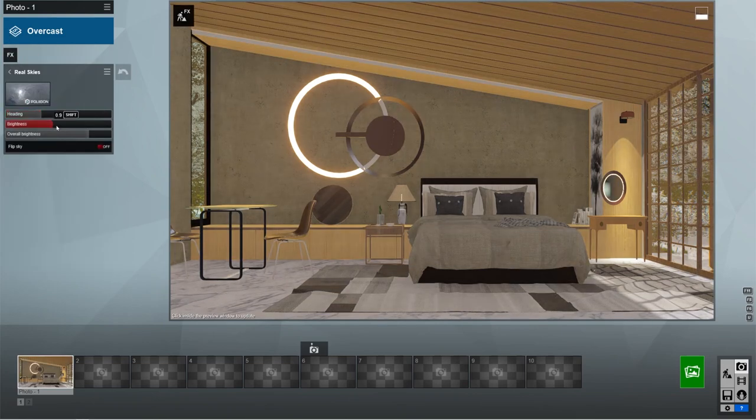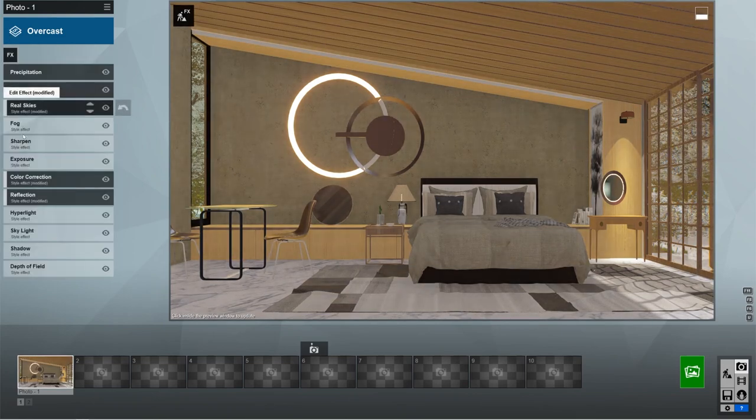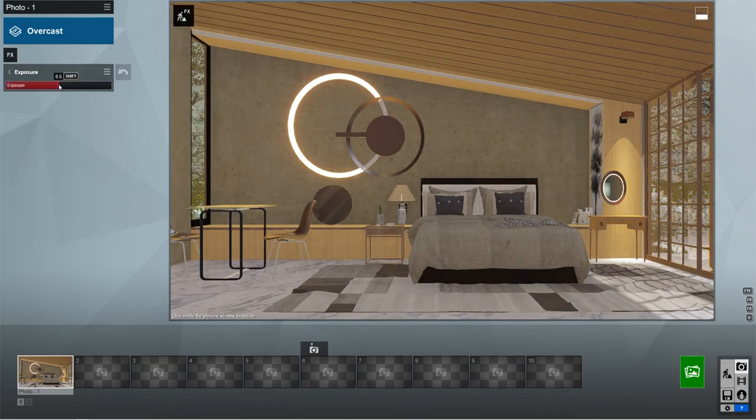Also, you can use the real sky and exposure option to play with the brightness even more.